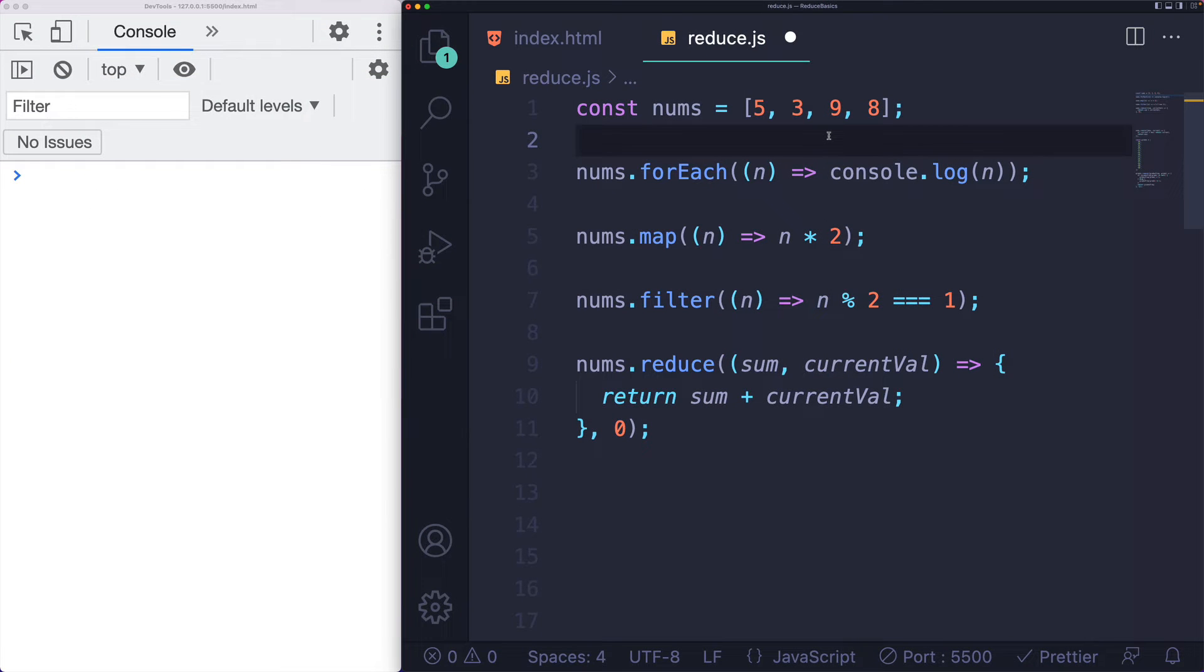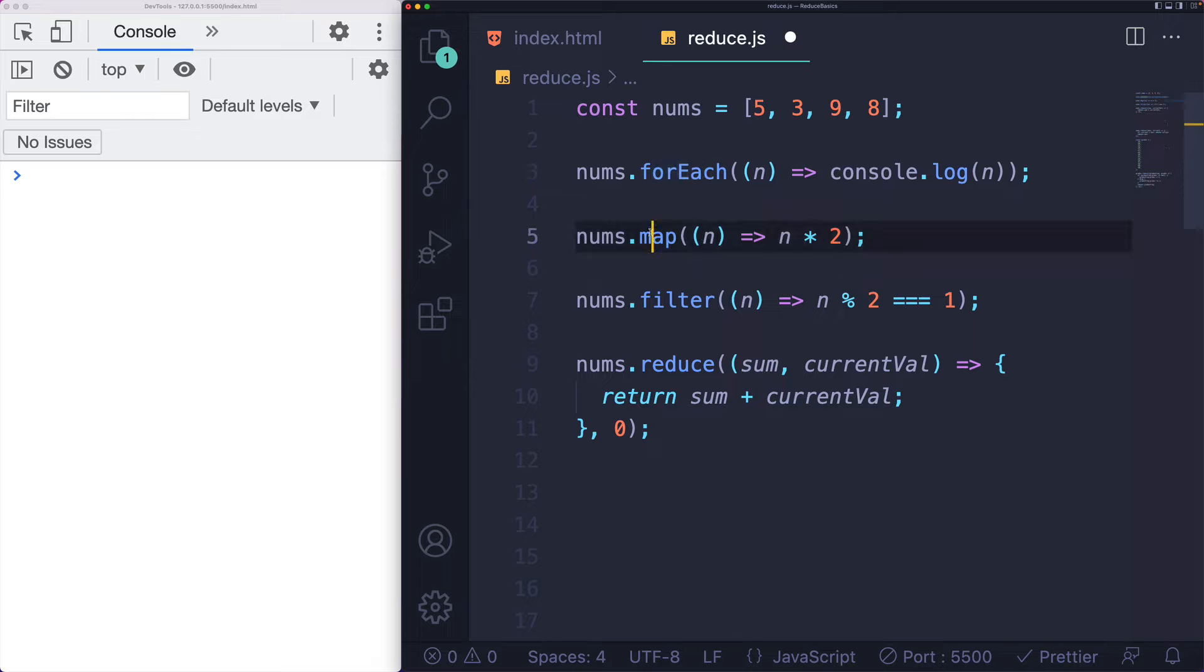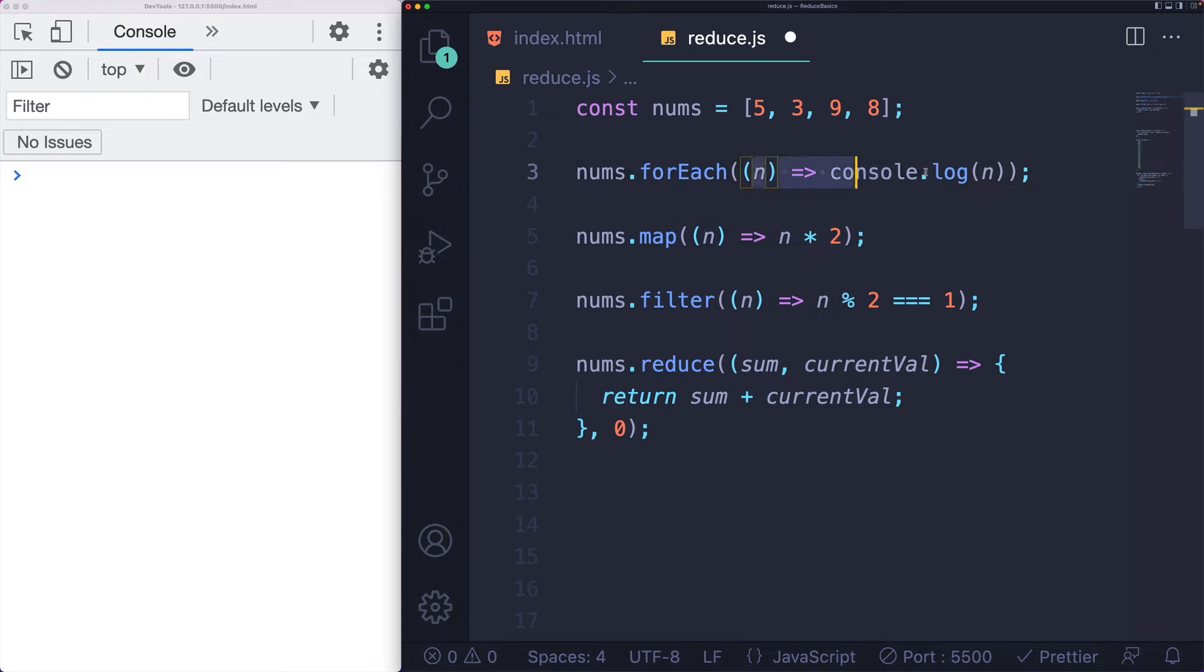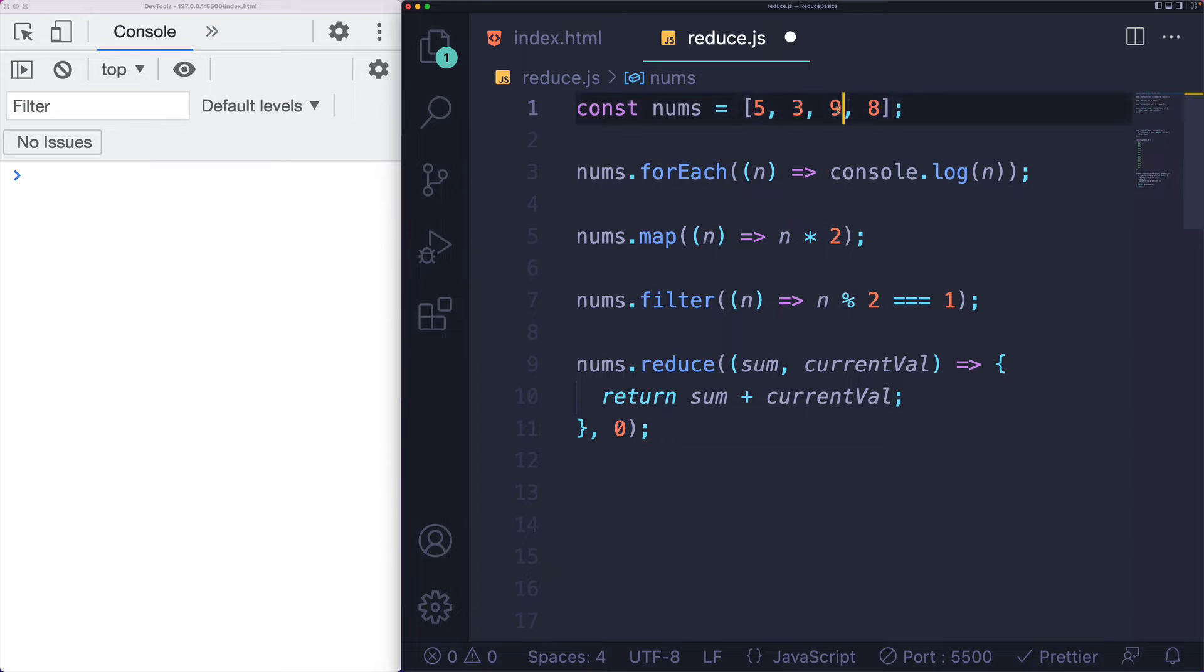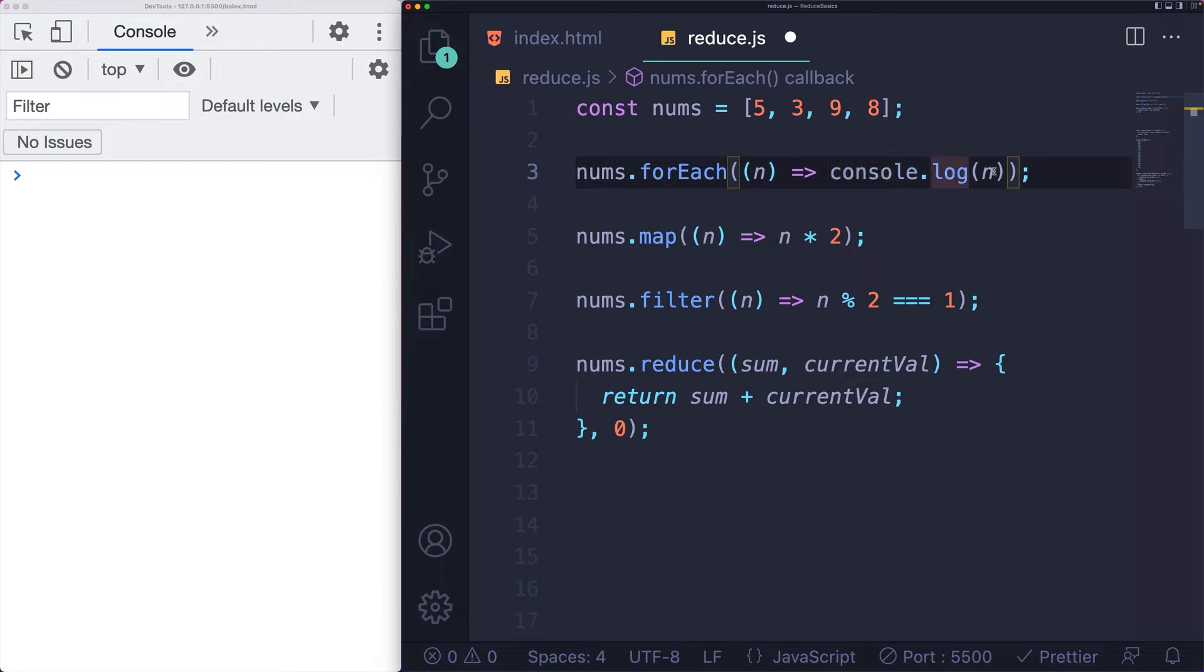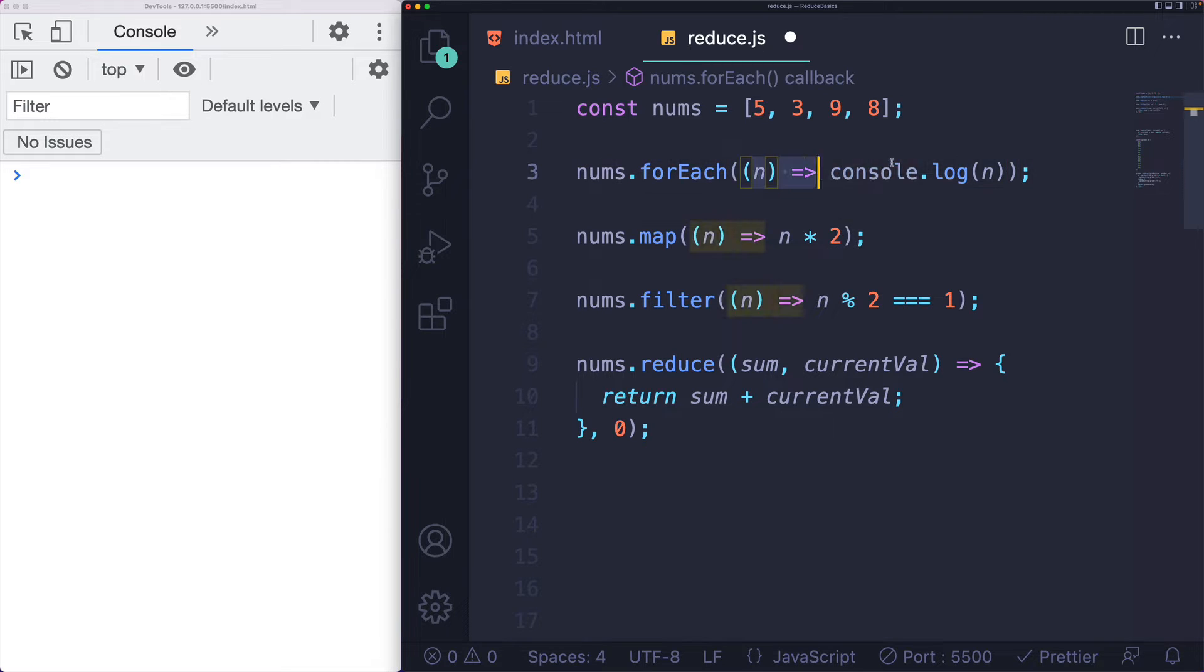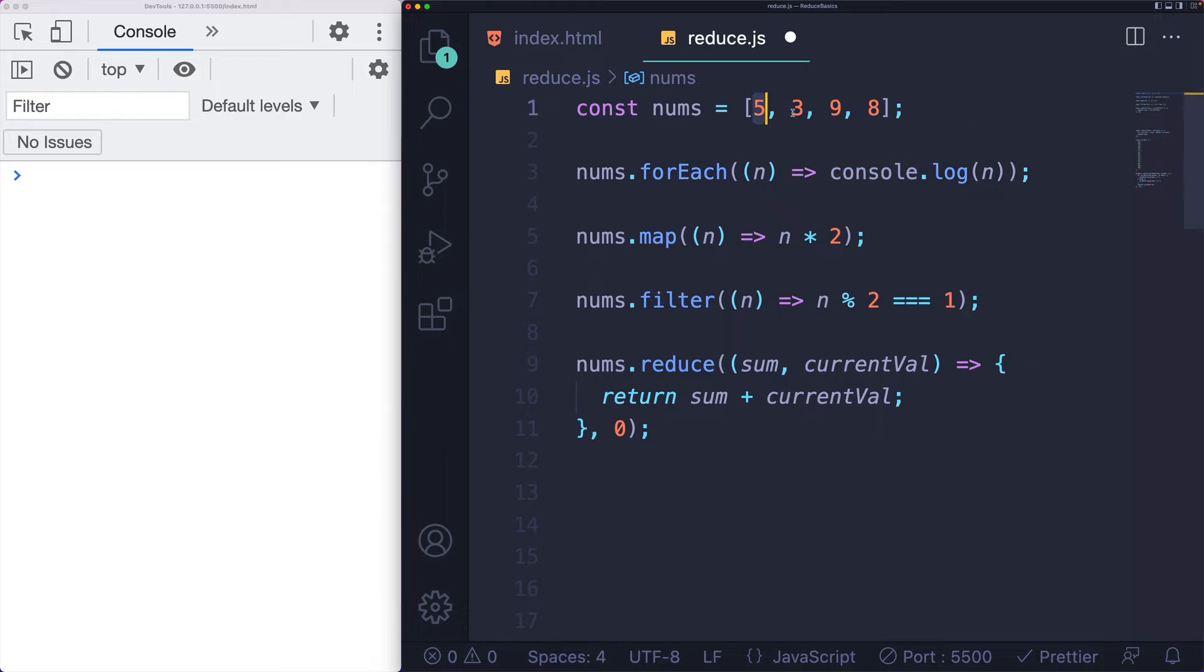So reduce is in the same family of array methods as forEach, map, and filter, each of which are going to accept a callback and then call that callback with every single element from the array one at a time. Of course they differ in what they actually do after that point, but they all follow that same pattern. You pass through a callback and it's executed once for every element in the array.